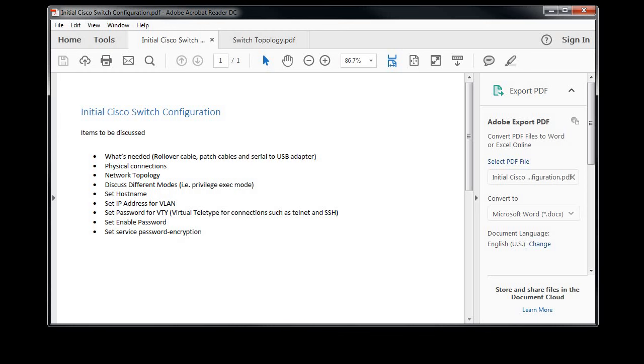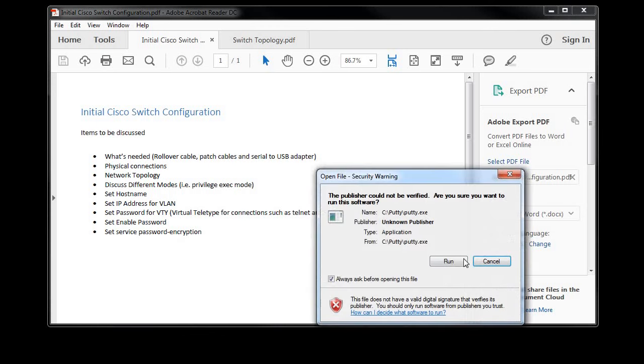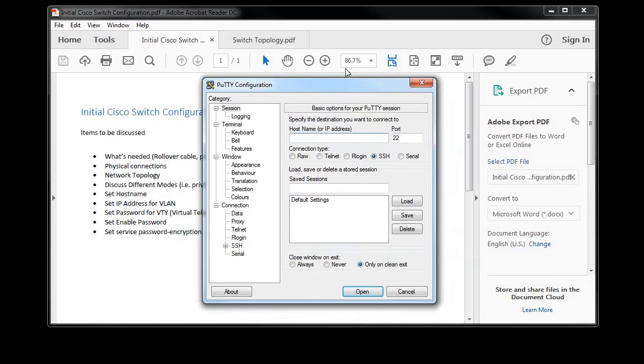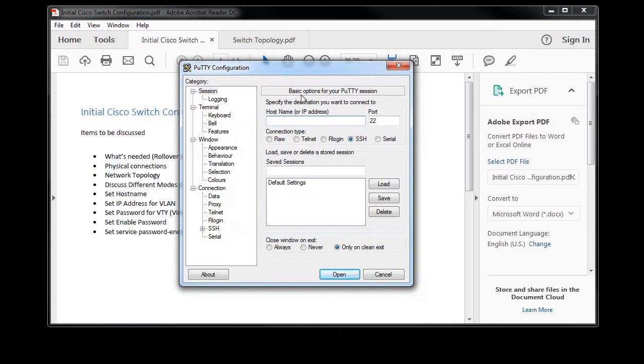Next thing I'm going to go over is the different types of modes that you have, but before I do that I'm actually going to launch Putty, which is software they use to connect through either SSH, telnet, or in our case serial.